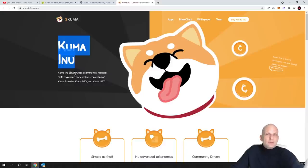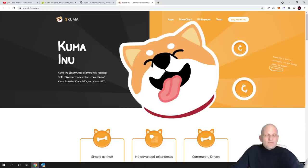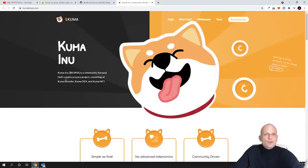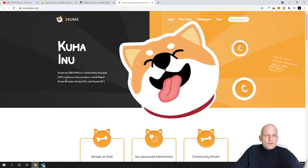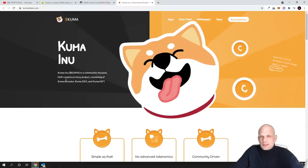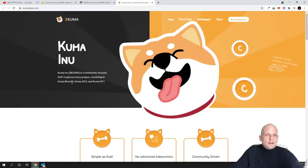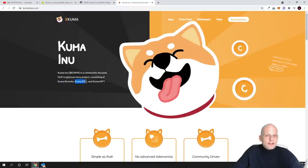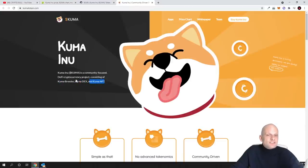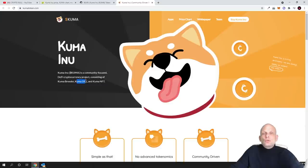However, this will be totally different concept. If Shiba Inu is building like a swap or cryptocurrency swaps, Kuma Inu will be a leveraged trading platform where you will be able to trade with shoulder of 25 percent different cryptocurrencies. This will be leveraged trading similar as Bybit. Kuma is a commonly focused DeFi cryptocurrency project consisting of Kuma Breeder, Kuma DEX, this is decentralized exchange, and Kuma NFT.